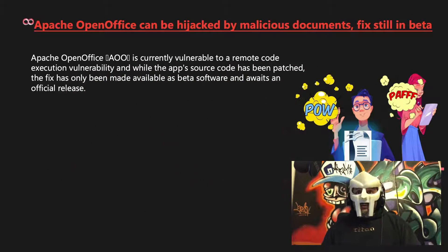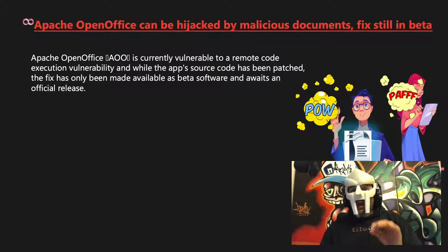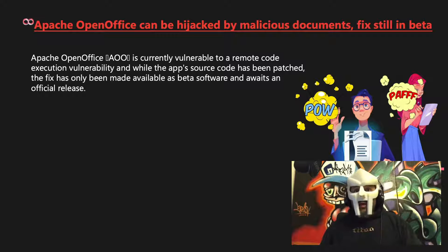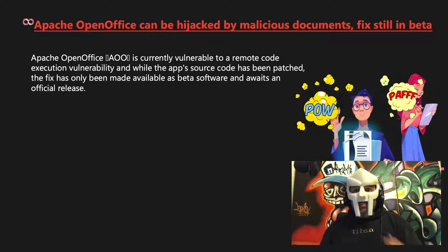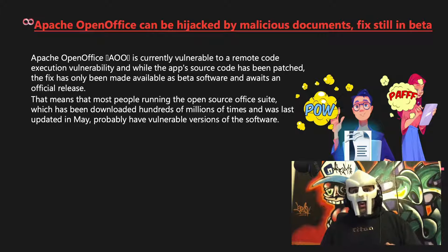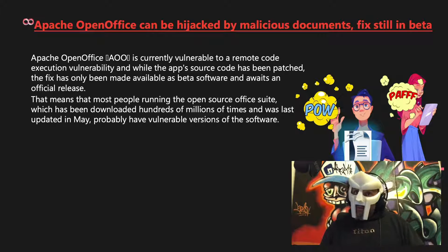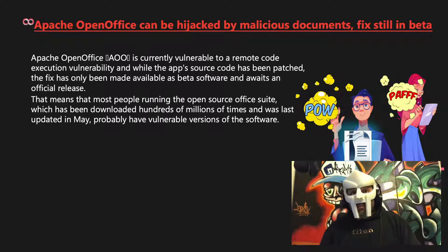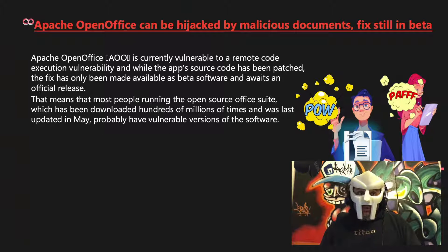Apache OpenOffice is currently vulnerable to a remote code execution vulnerability, and while the app's source code has been patched, the fix has only been made available as beta software and awaits an official release. That means that most people running the OpenOffice suite, which has been downloaded hundreds of millions of times and was last updated in May, probably have vulnerable versions of the software.